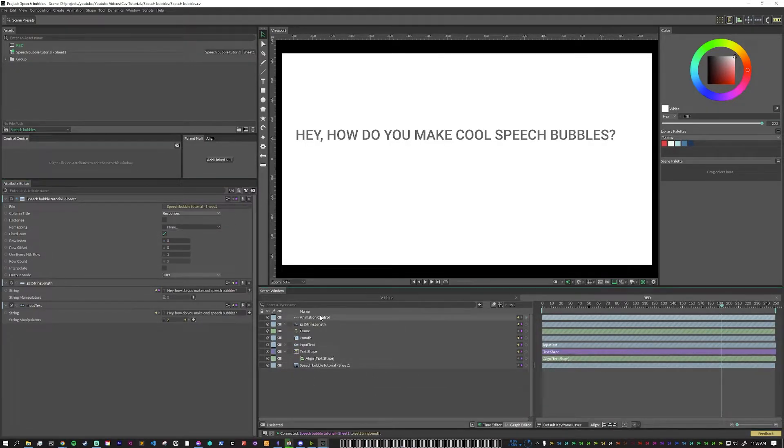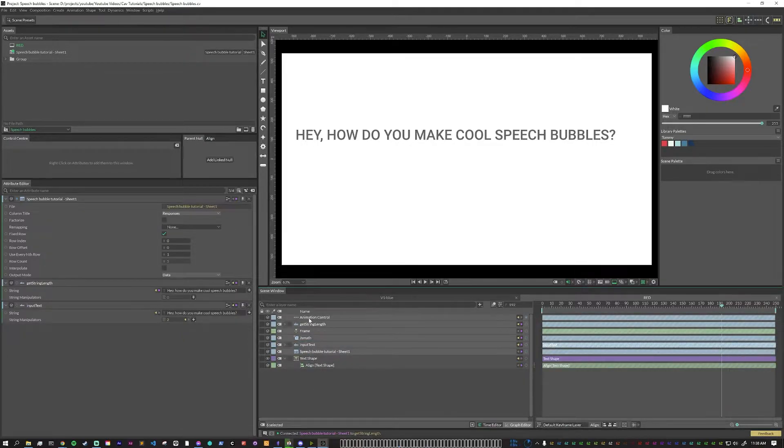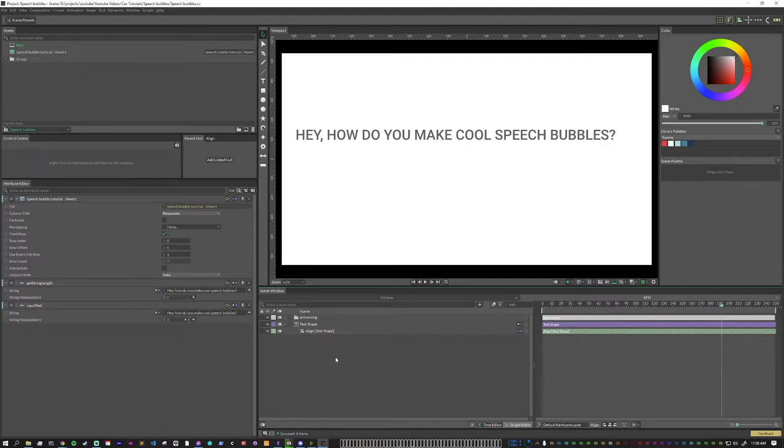Let's clean this up just a little bit. Basically, what I'm going to do is I'm going to group everything except for the text shape. Now let's make it look interesting.